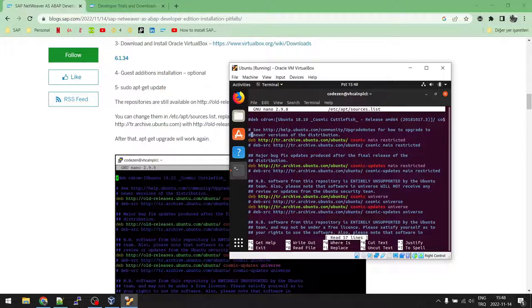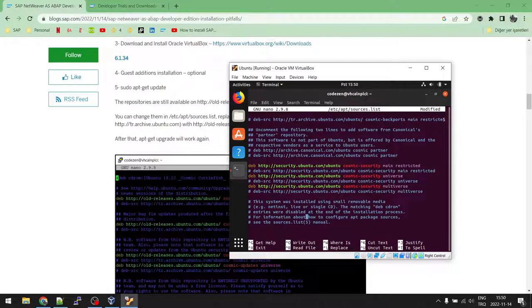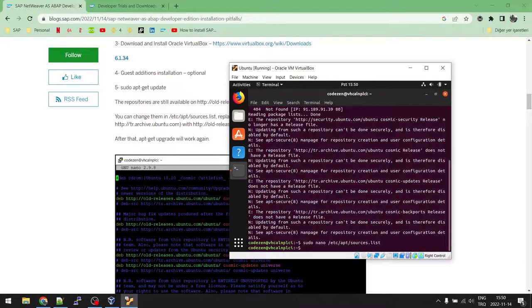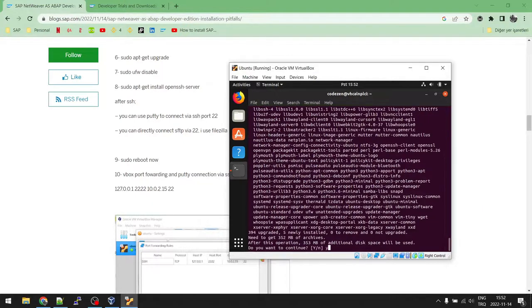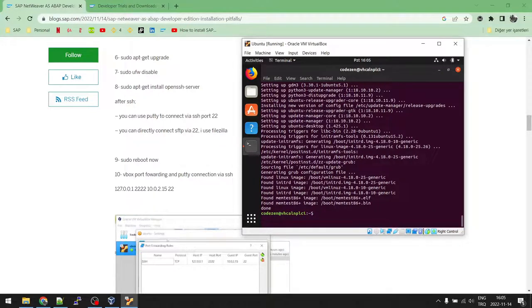Change all 'archive' words to 'old-releases', then press Ctrl+X, Y, and Enter to save. Now run the update command again. Then run the upgrade command and press Y and Enter to confirm. Once the upgrade is complete, disable the firewall. Then install OpenSSH so we can reach this virtual machine via PuTTY over SSH and transfer files with SFTP.